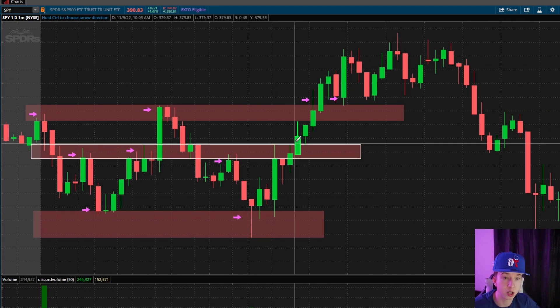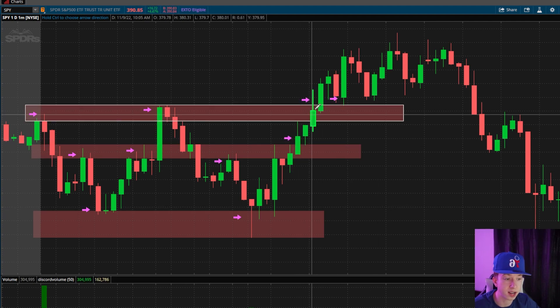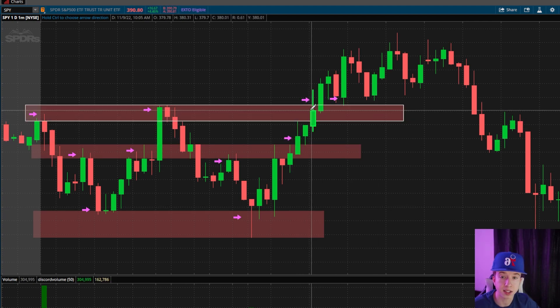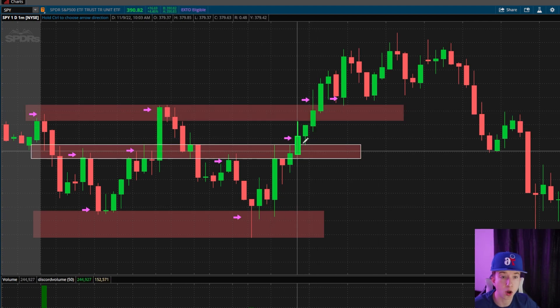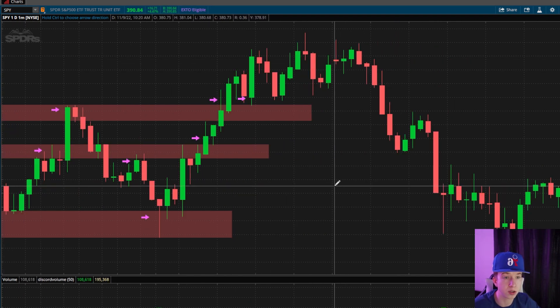Next thing is you could play a breakout right there into the next zone. Take some profits in that zone, just moving up your stop loss. Then it goes.